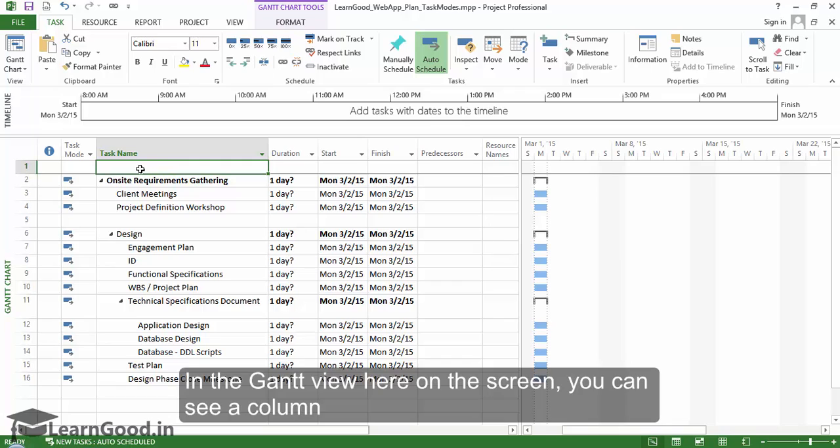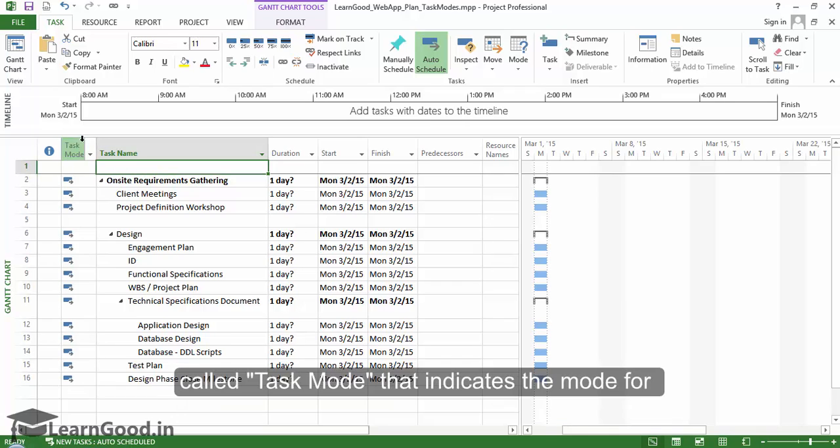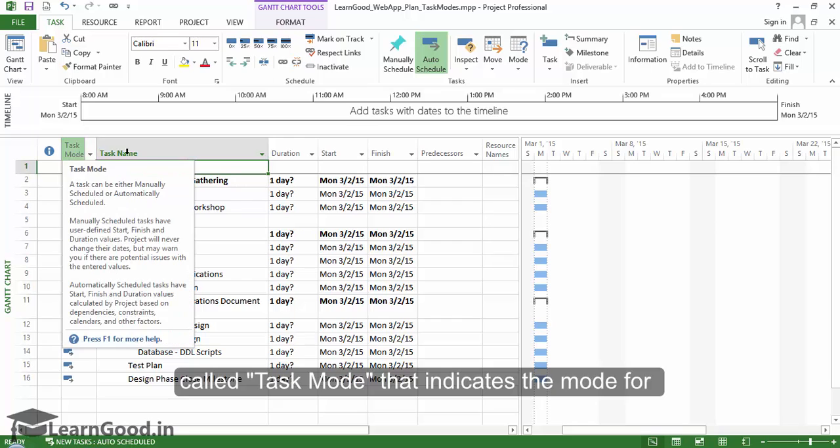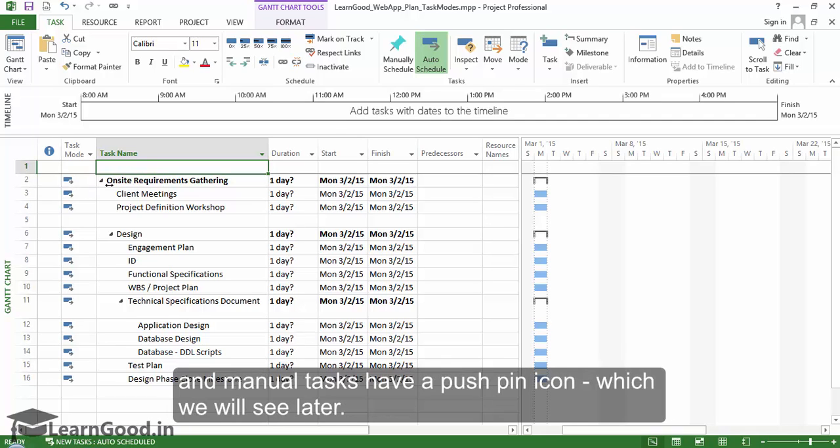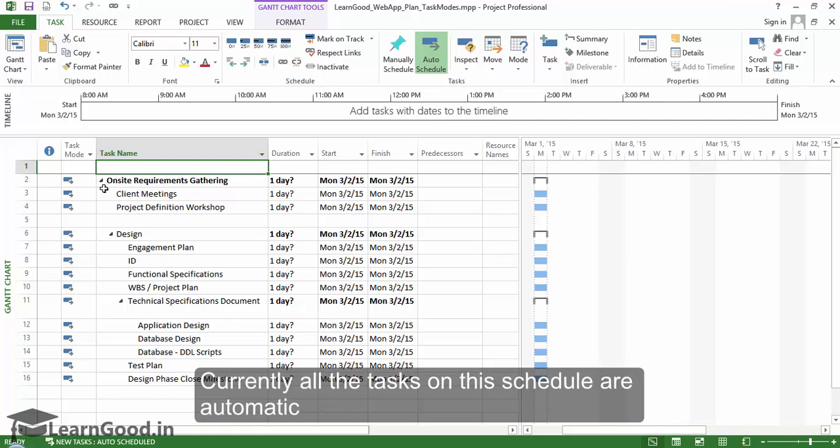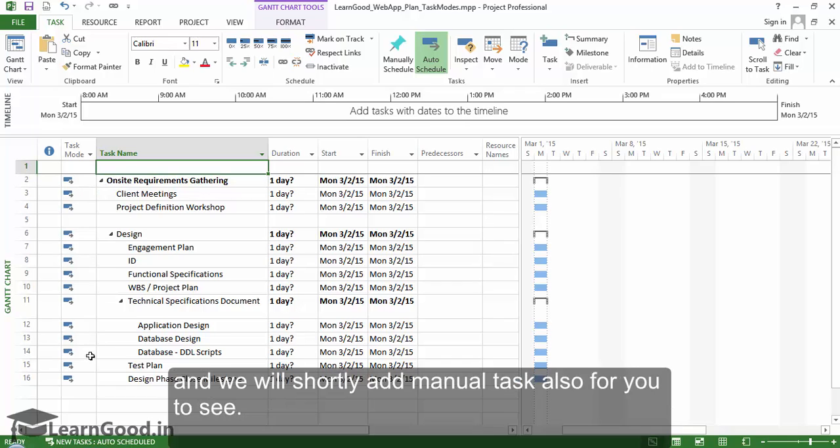In the Gantt view here on the screen you can see a column called task mode that indicates the mode for each task row. Automatic task has this blue box with a small arrow icon, and manual tasks have a push pin icon which we will see later. Currently all the tasks on this schedule are automatic and we will shortly add manual tasks also for you to see.